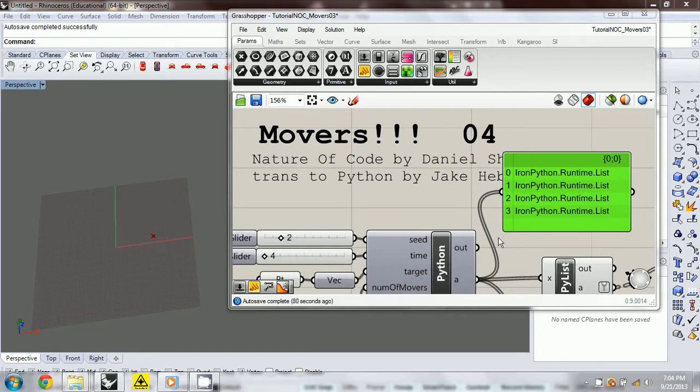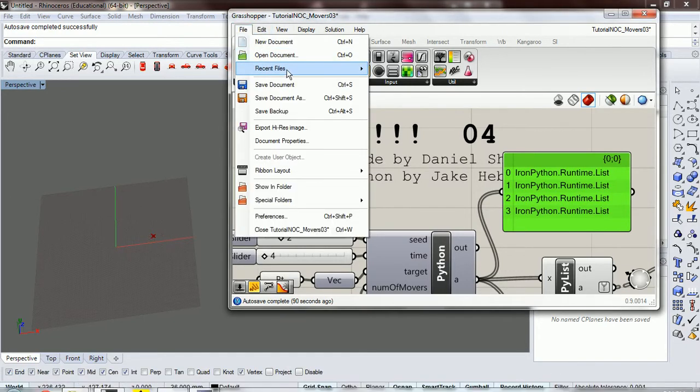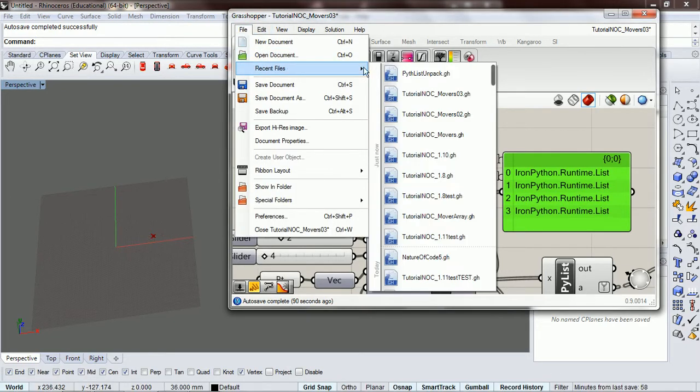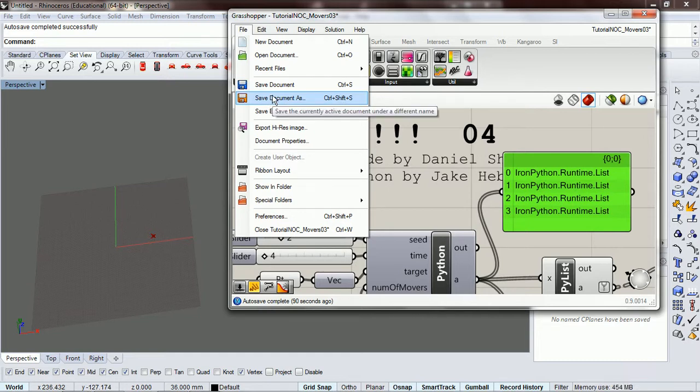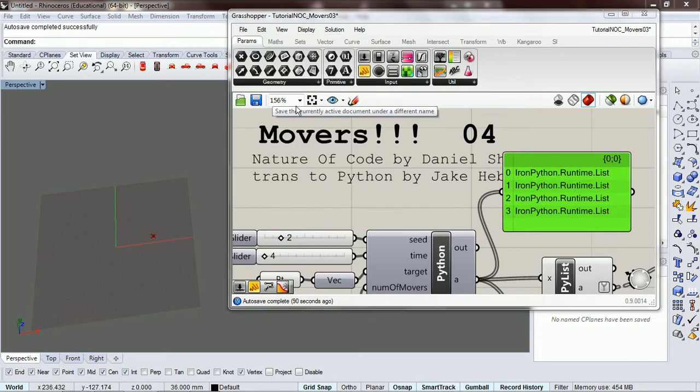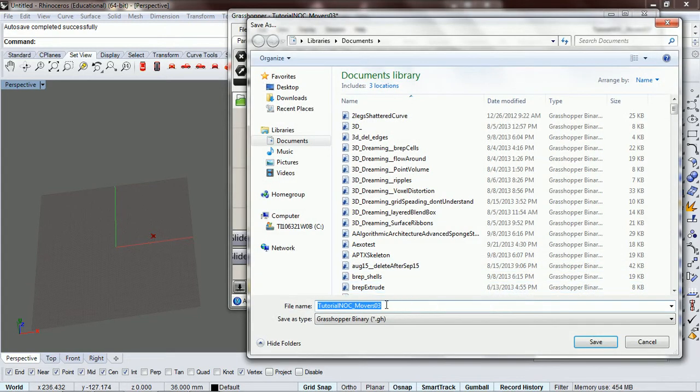Okay, so now we are in our fourth section of movers, so I'm going to save that again, save document as movers4.